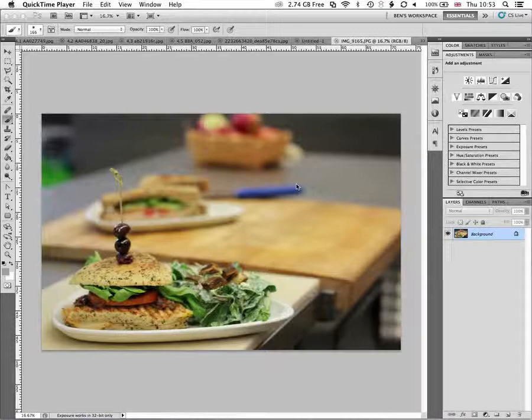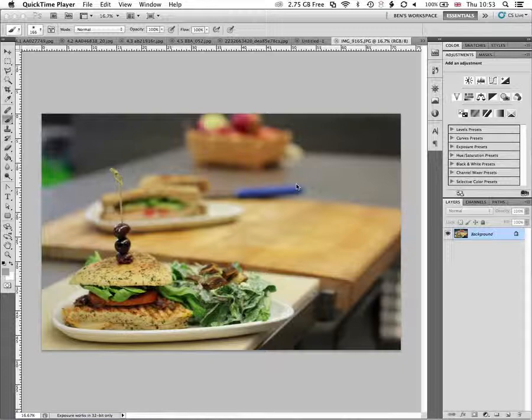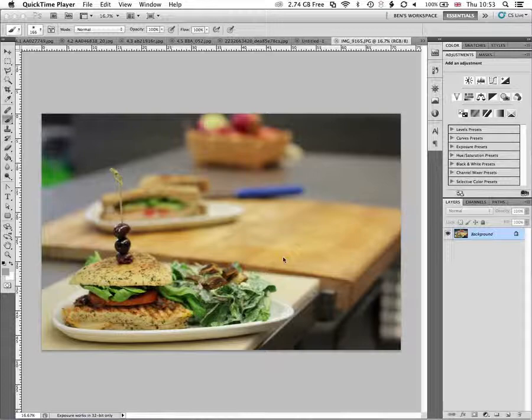We'll also look at some levels adjustments and how we can use that to maybe in this image just kind of tweak the yellows and the kind of reds in the image just to kind of bring them to where we want them to be.